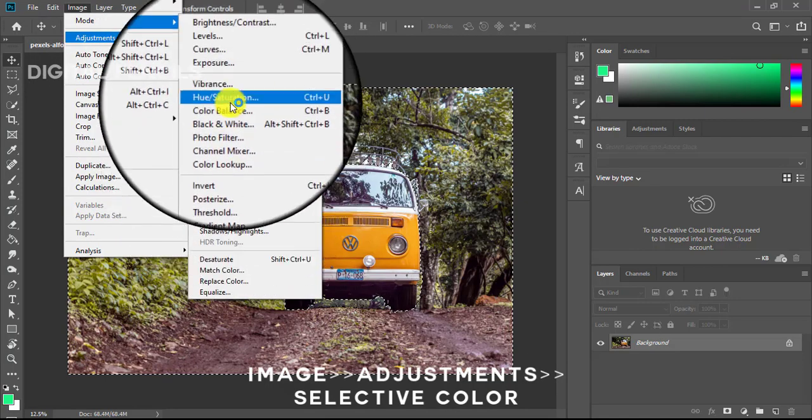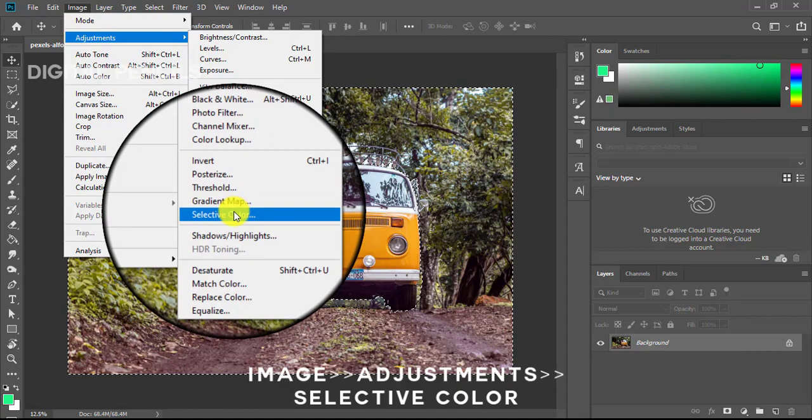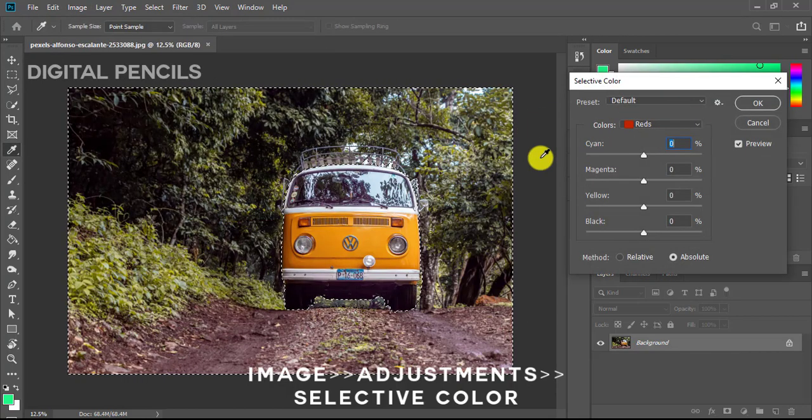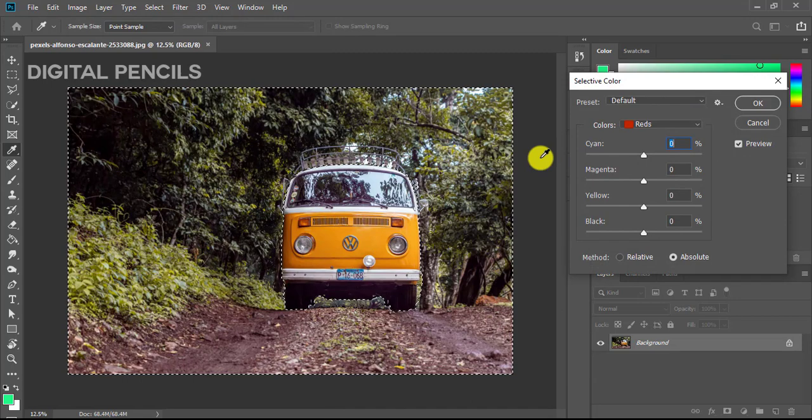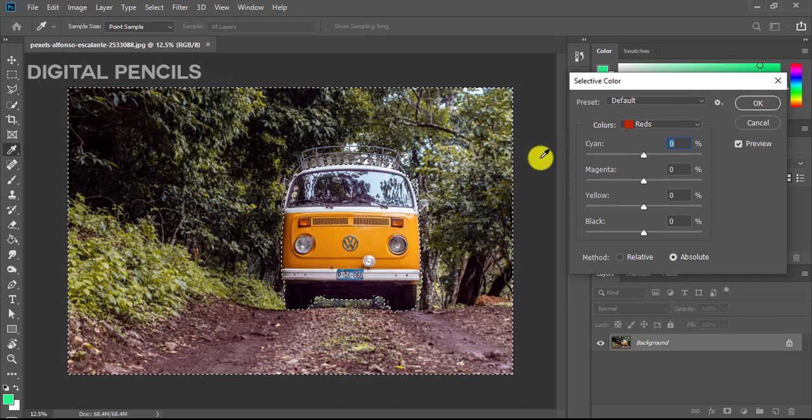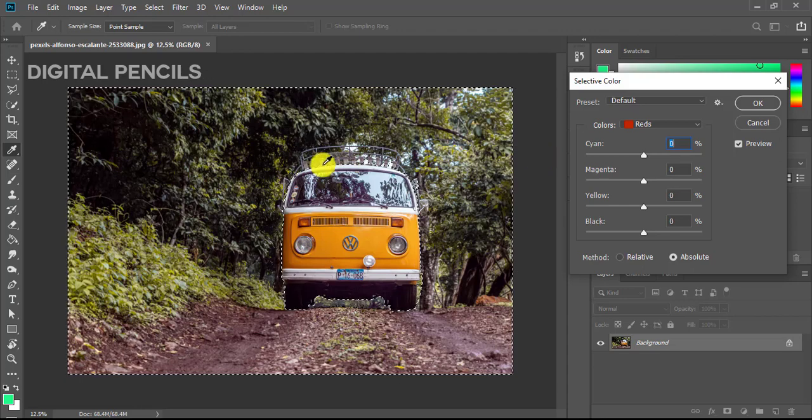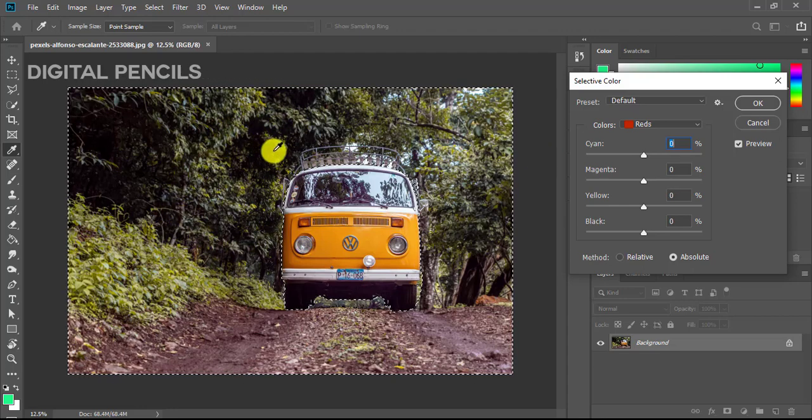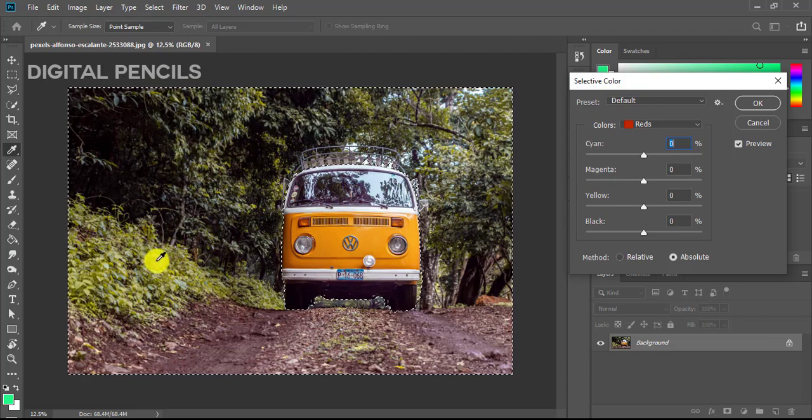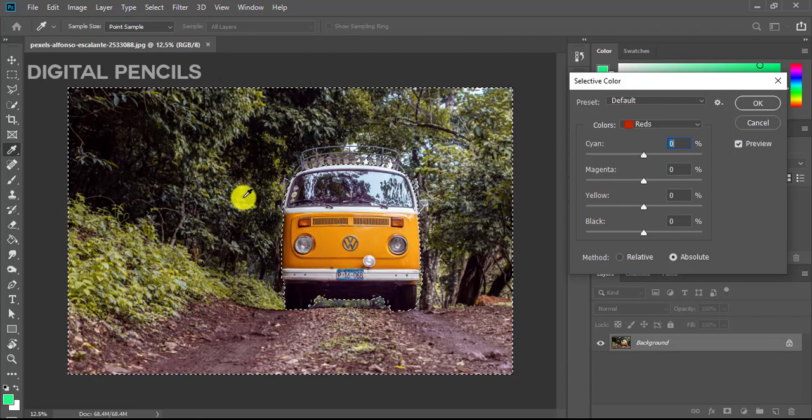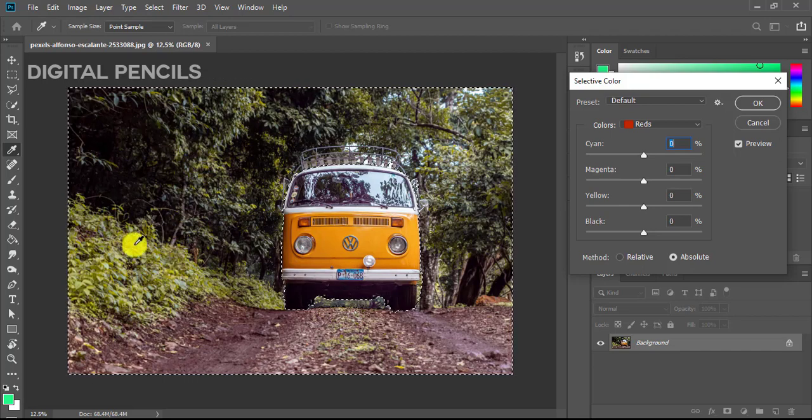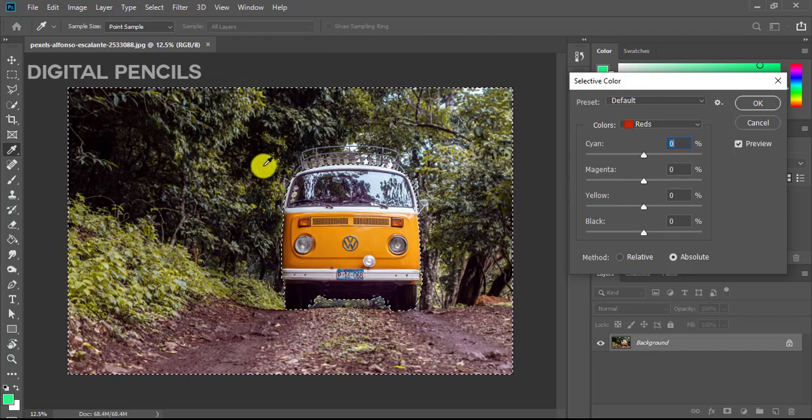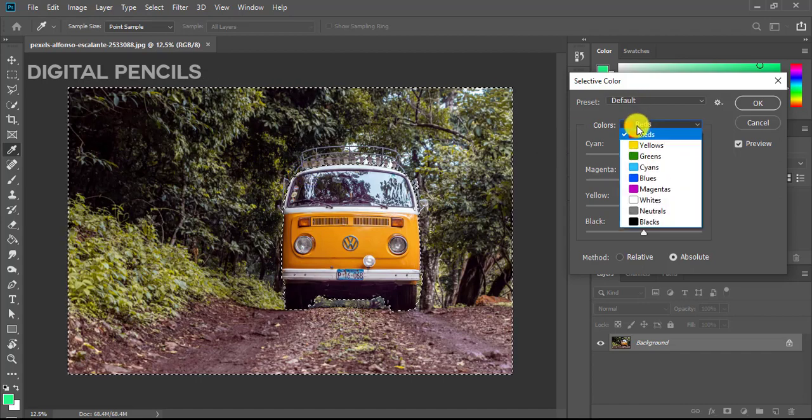I'll still go to Image, Adjustments, and I'll go to Selective Color this time. What Selective Color basically does is you can pick out colors from the image and then you just play around with the colors. In this image, like in the grasses, I can see that I have much of yellows, so if I just go here and I click on Yellow.